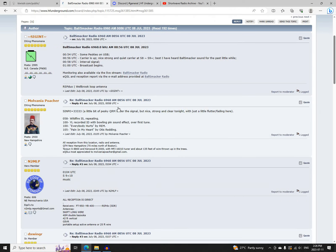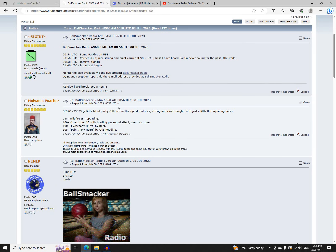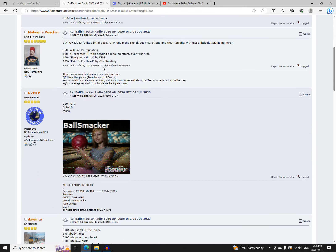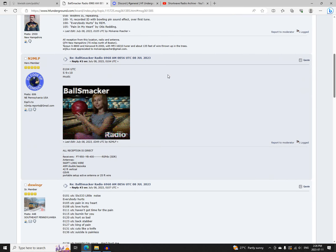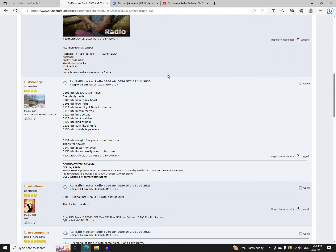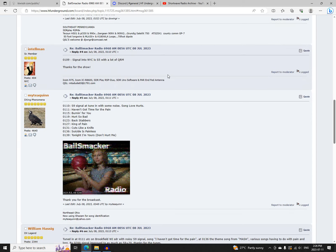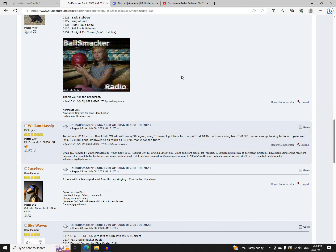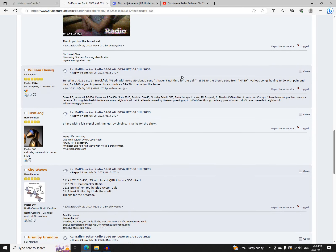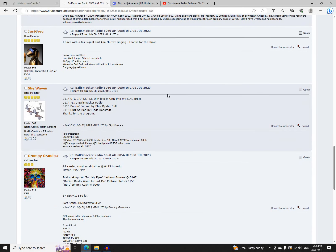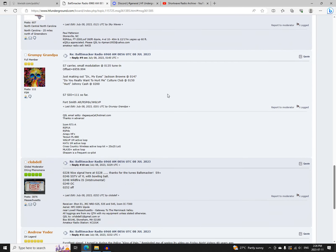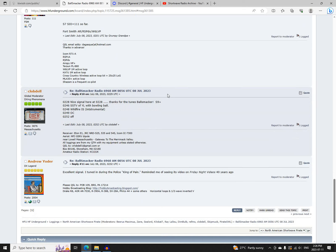Next was Ballsmacker Radio on 6960 AM, starting at 056 UTC. Logged by Sigent, Mulvaney Poacher, N2MLP, DX Winger, Intel Man, Mighty Quinn, William Hasseg, Just Greg, Skywaves, Grumpy Grandpa, C-Lob Dell, and Andrew Yoder.